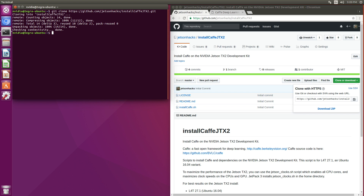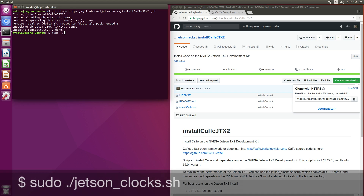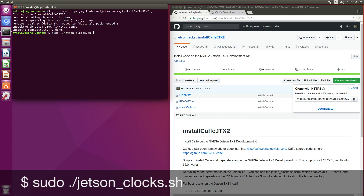Before we do the installation, we are going to crank up the CPU and GPU clocks. There's a script in the home directory to do that: sudo dot slash jetson_clocks.